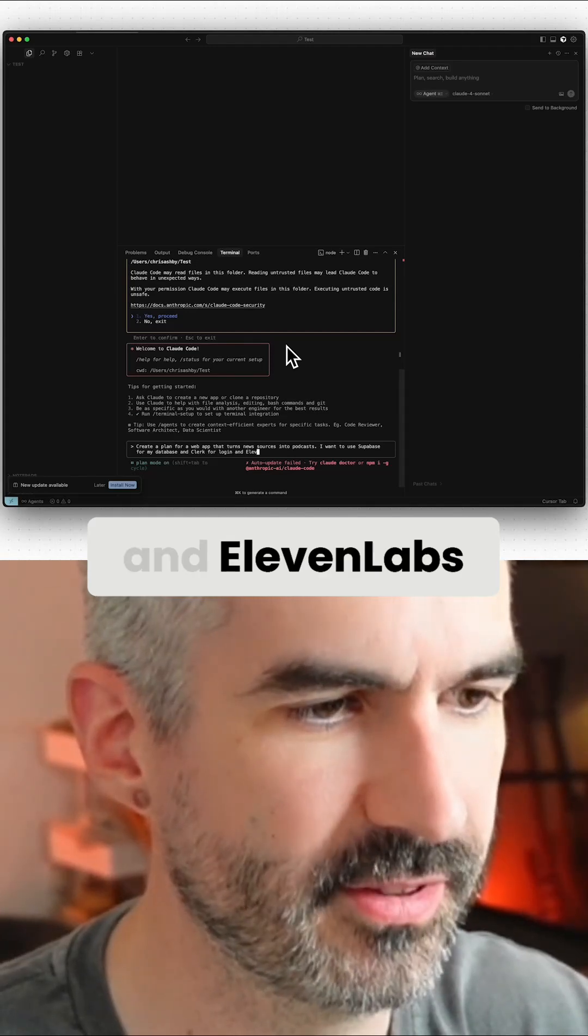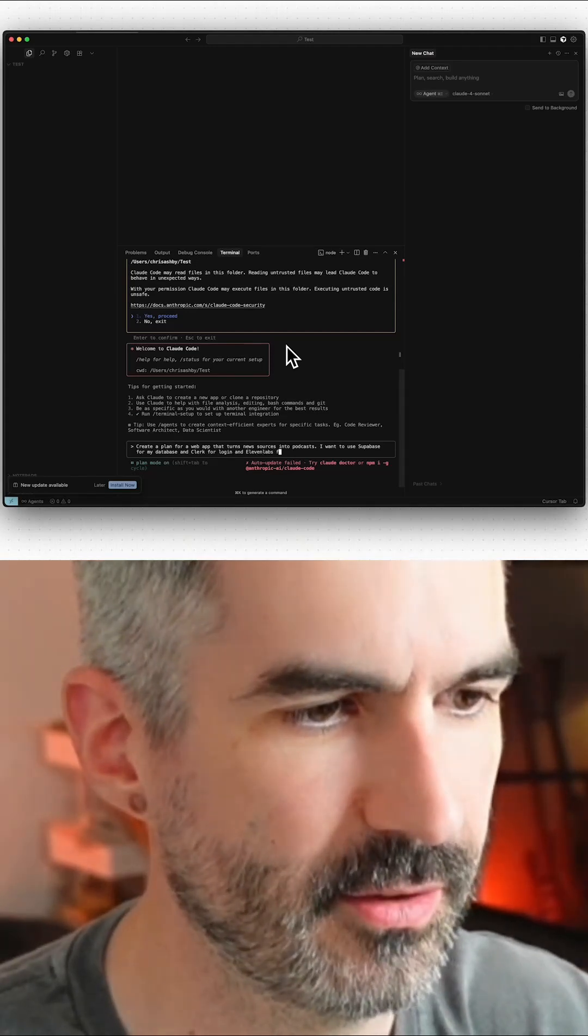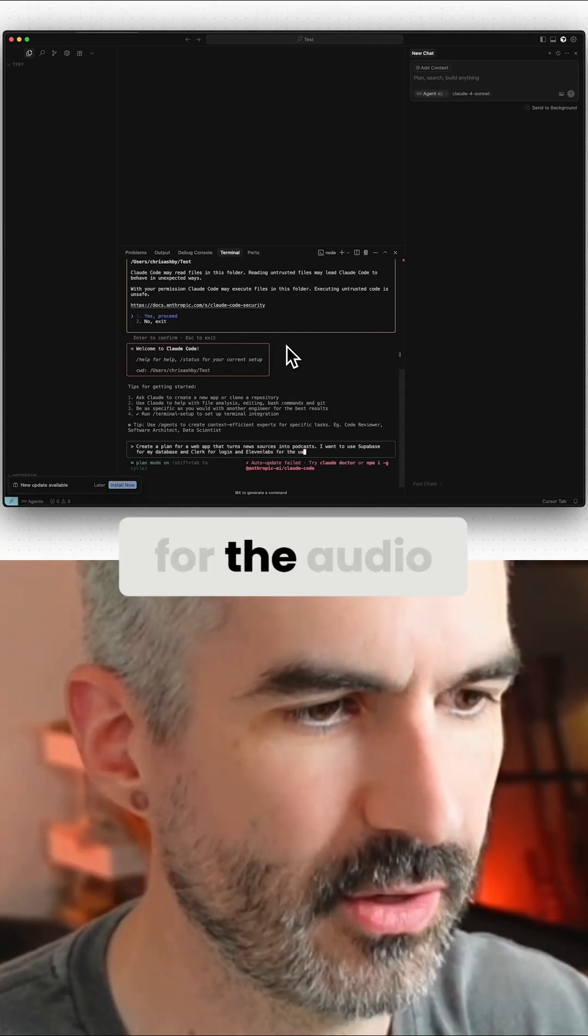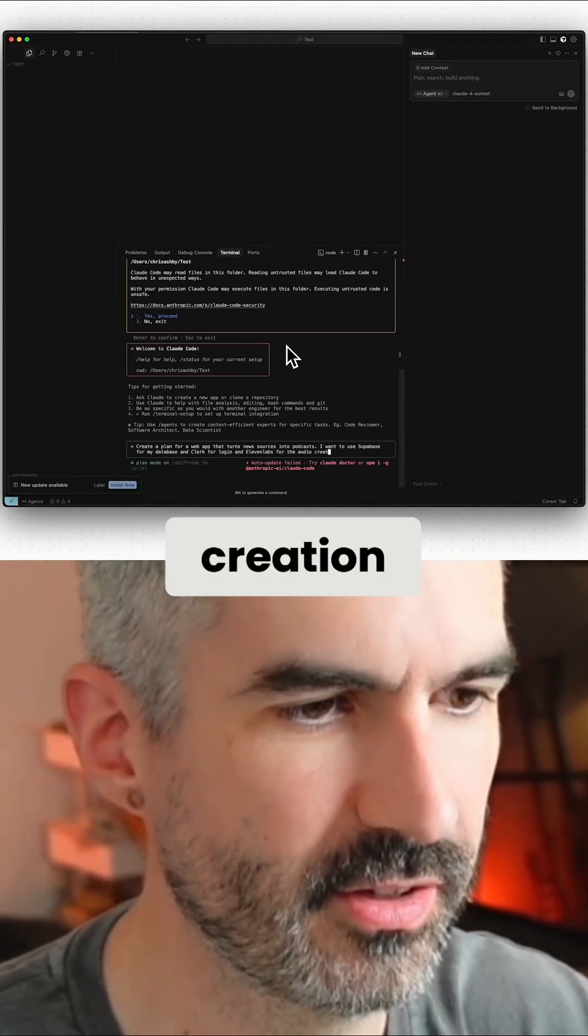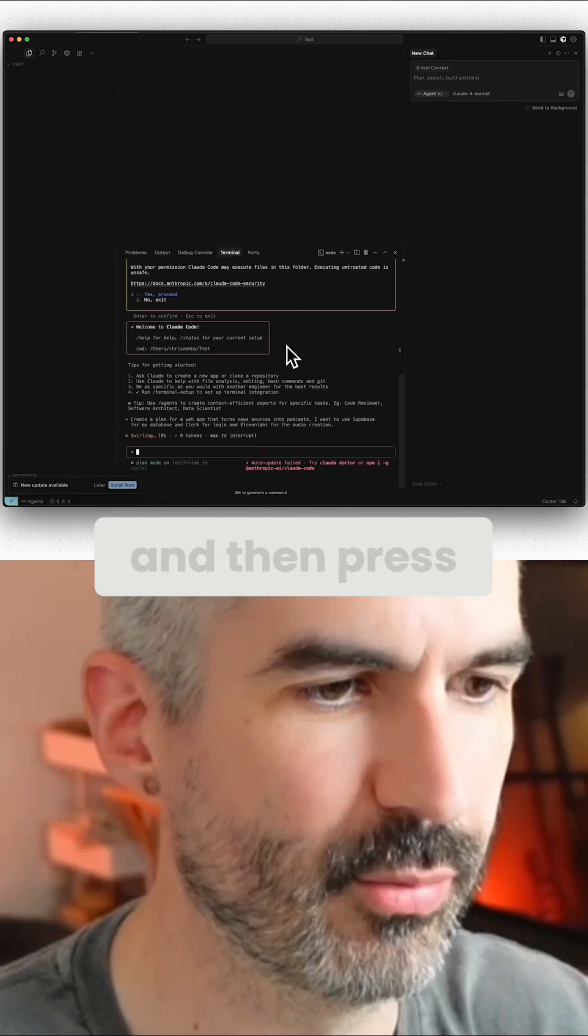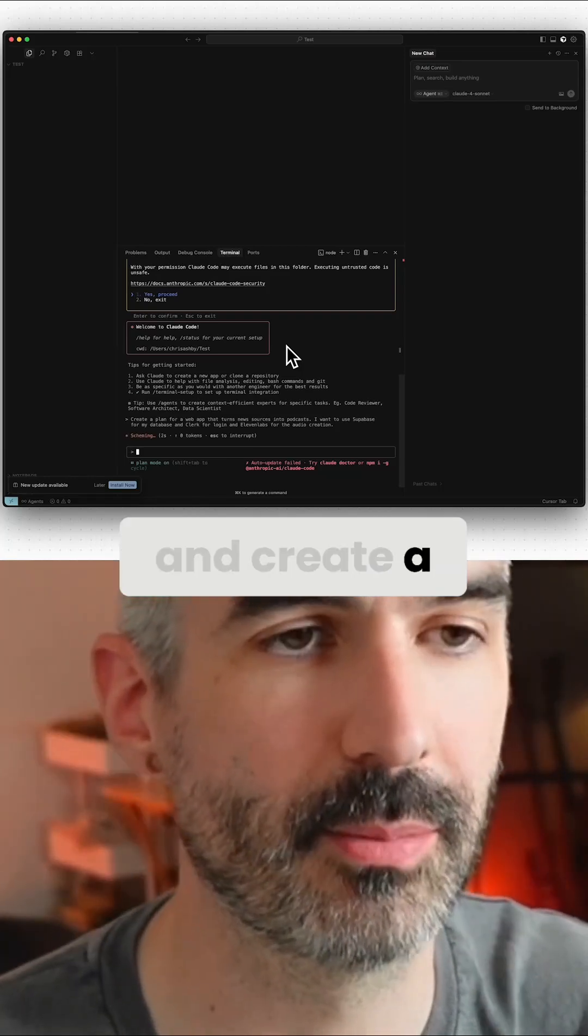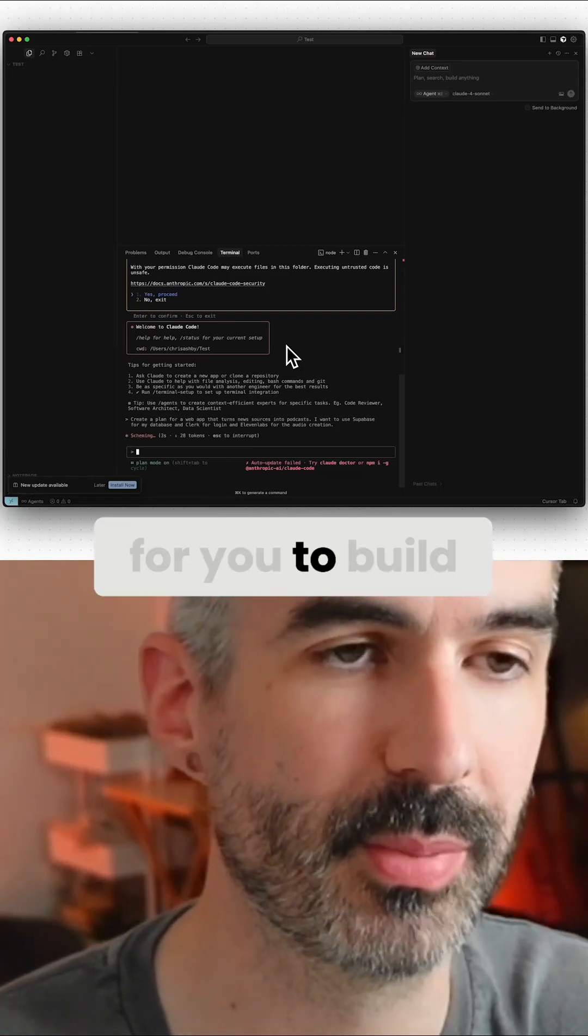Then press Enter. Claude will go away and create a plan for you to build that web app.